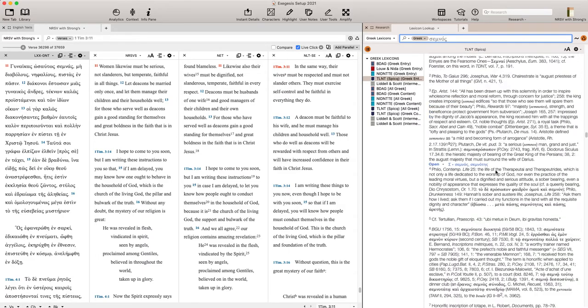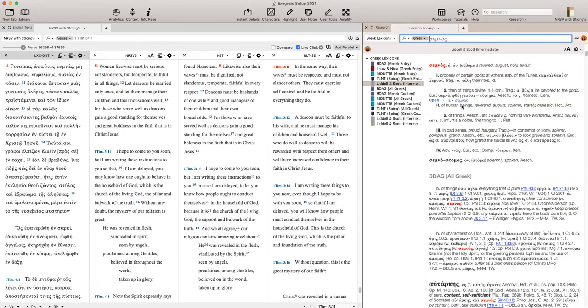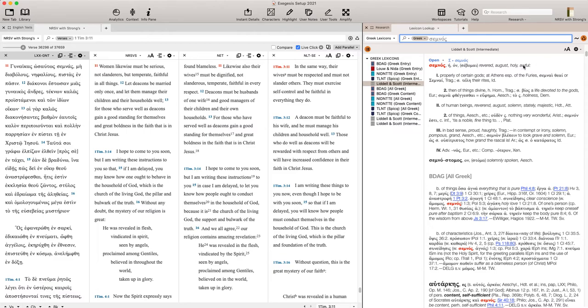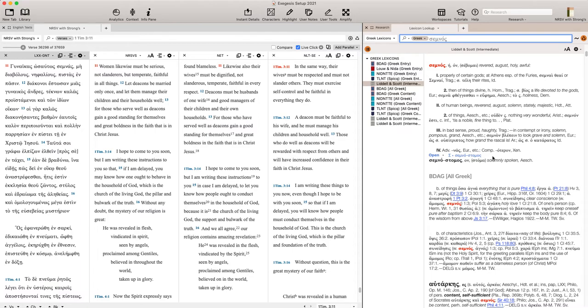And then LSJ is another key resource that you want to look at. It's actually of kind of Greek literature more broadly, far beyond just the New Testament, just early Christian literature, but it's going to give you a broader perspective. It's kind of old school, so it uses older English like awful, which I don't think Semnos really captures very well, but it gives you some helpful definitions when you're looking at the broader, beyond-Christianity world of Greek literature, talking here about properly of certain gods, and then it gives you more specific things here, in a bad sense, proud, haughty, and some other kinds of things.